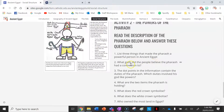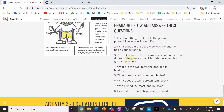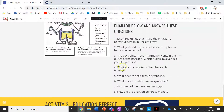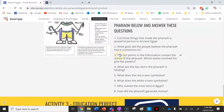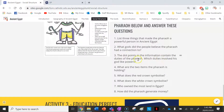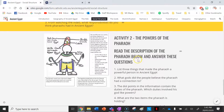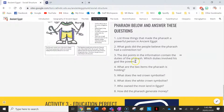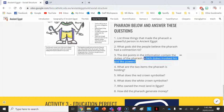What gods did the people believe the Pharaoh had a connection to? Again, that answer is in there. The dot points in the information contain the duties of the Pharaoh — which duties involved his god-like powers? Remember, people believed that the Pharaoh was literally a god amongst men, and so they believed that he or she could do god-like things.